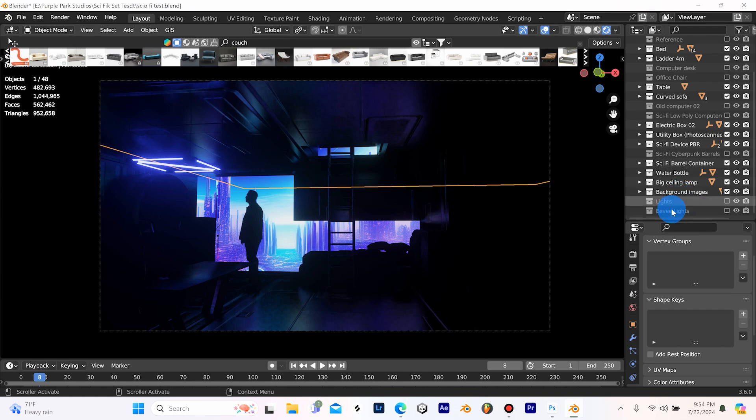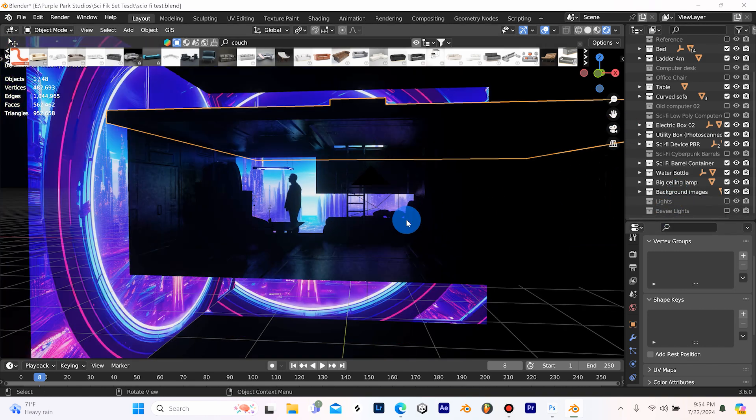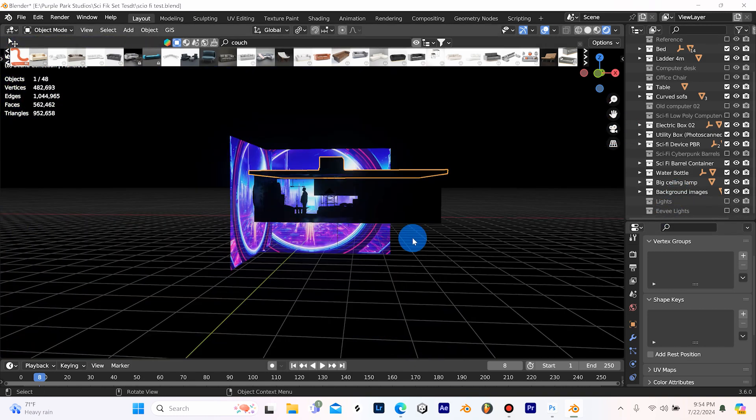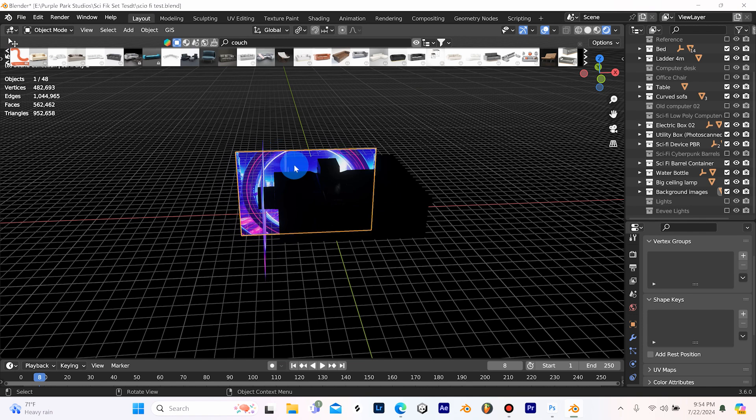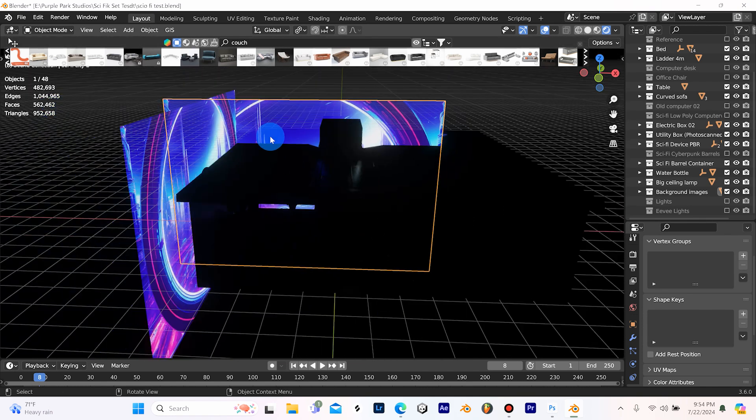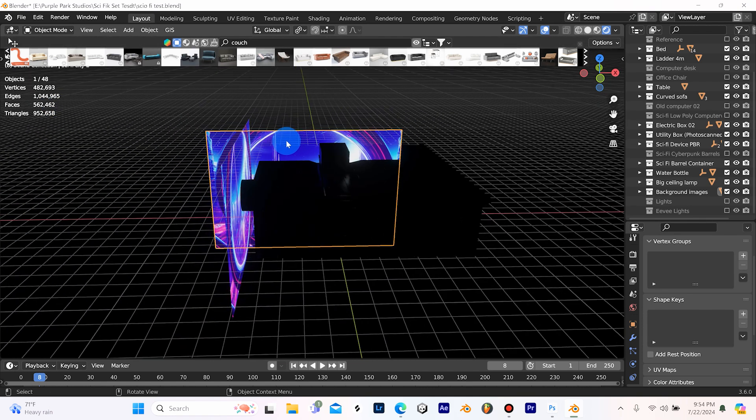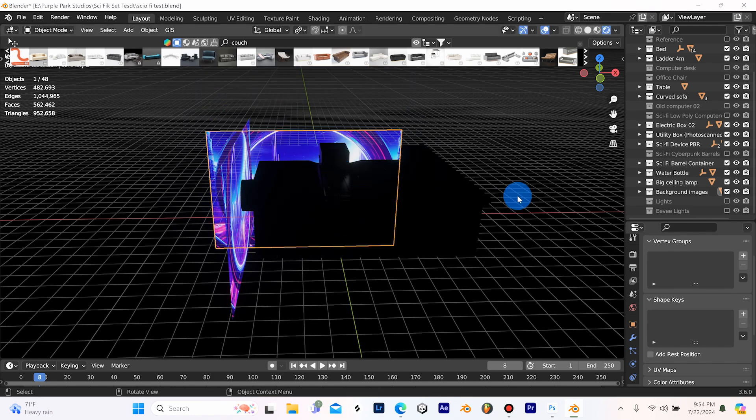Before we get into these lights over here, I just want to point out that I am using images as planes right here with emission turned up. It's just a picture of a cyberpunk city that I made in Photoshop.